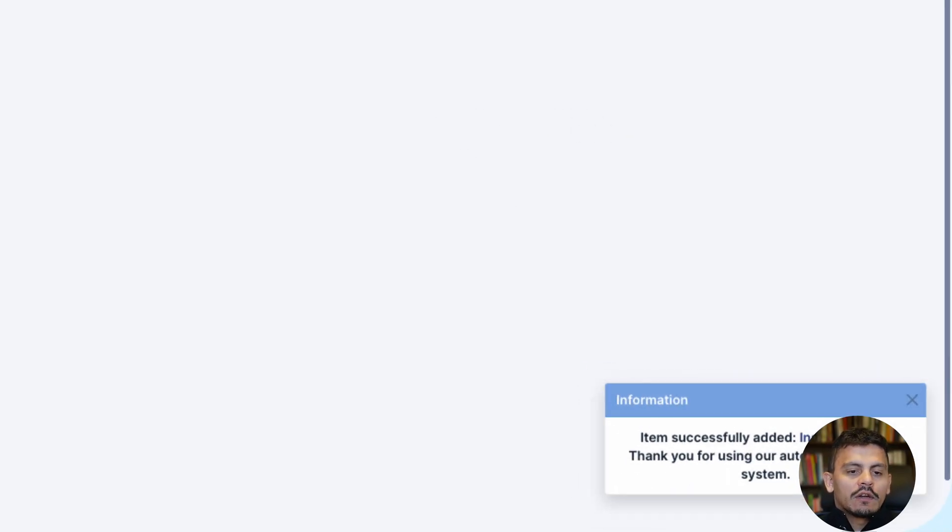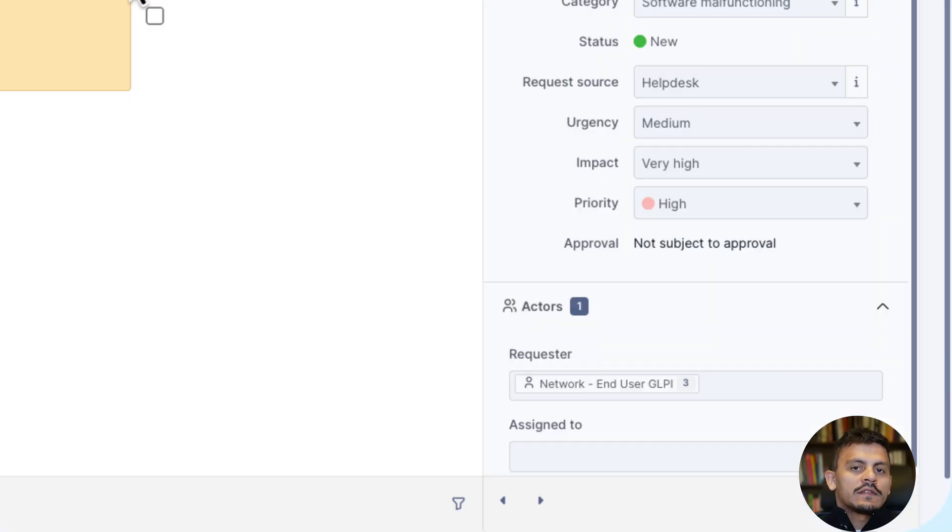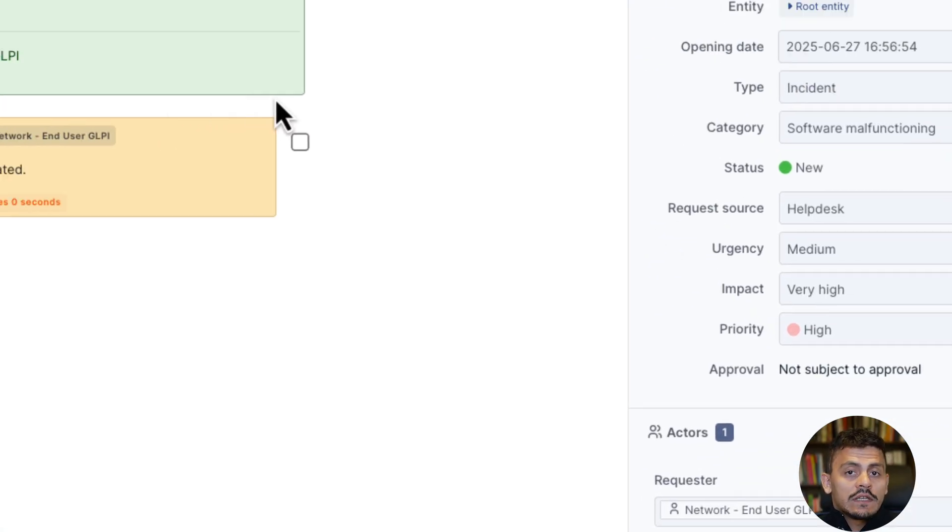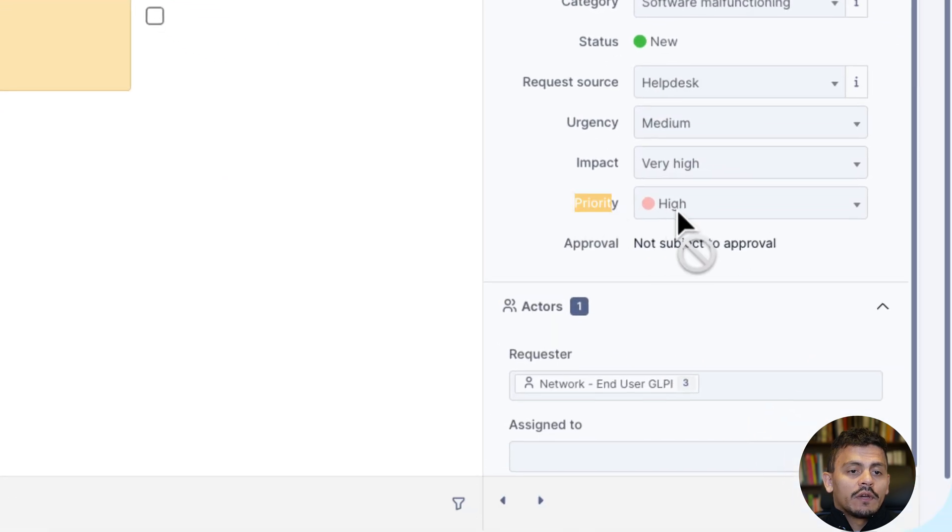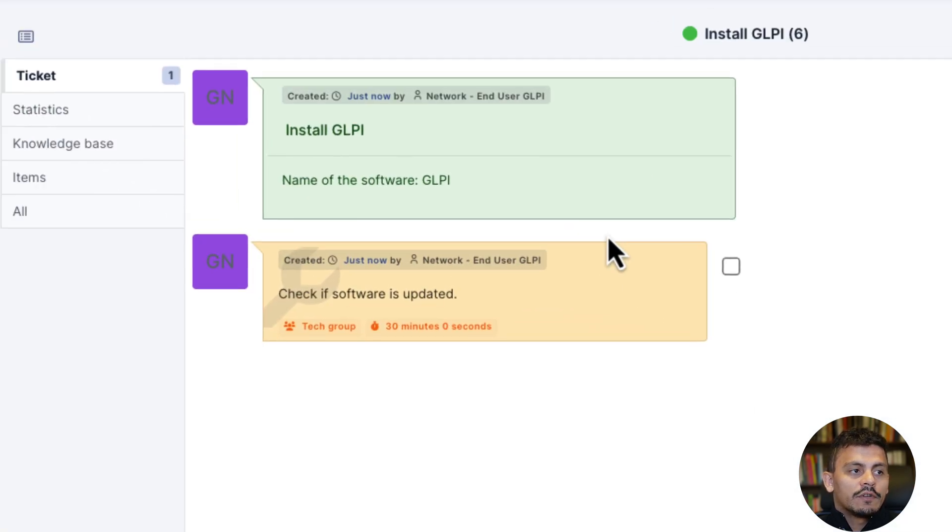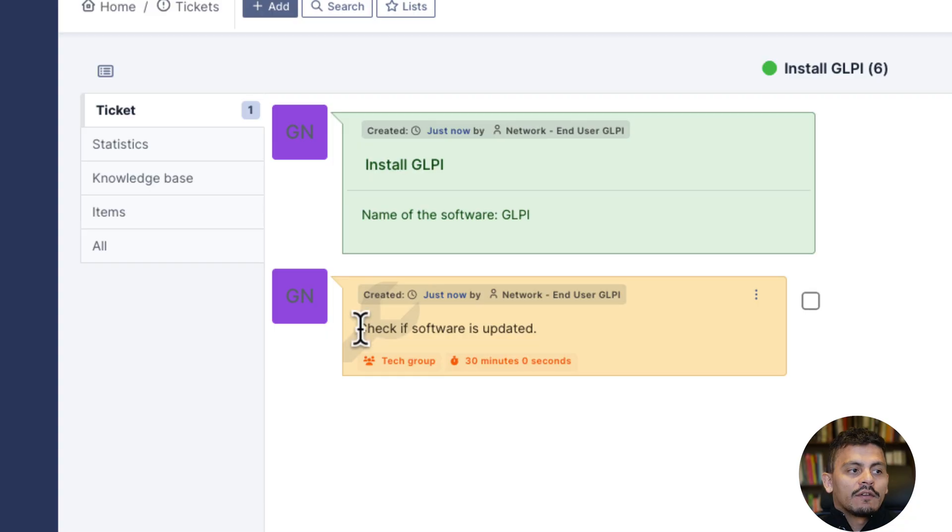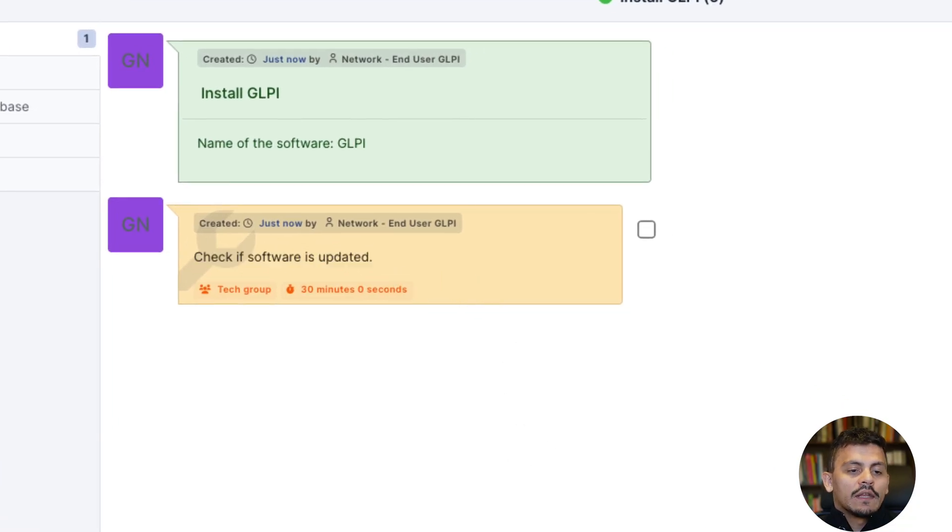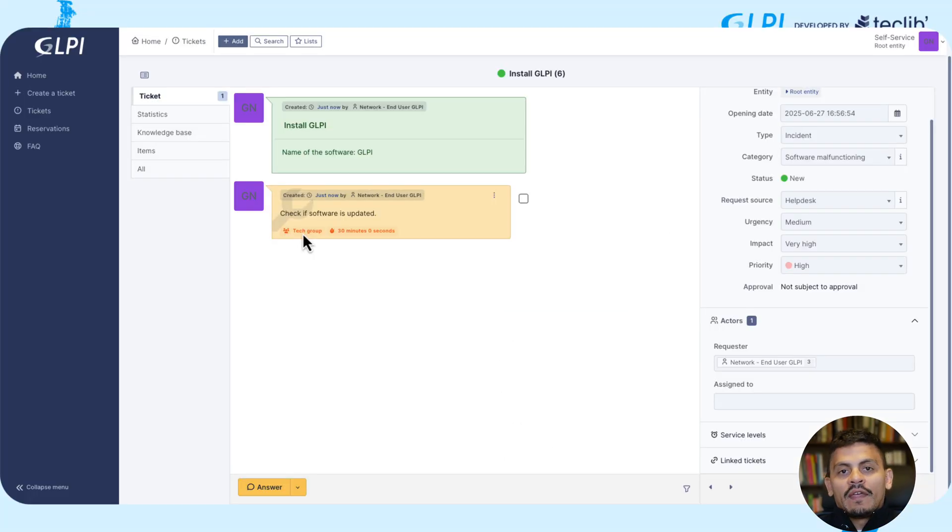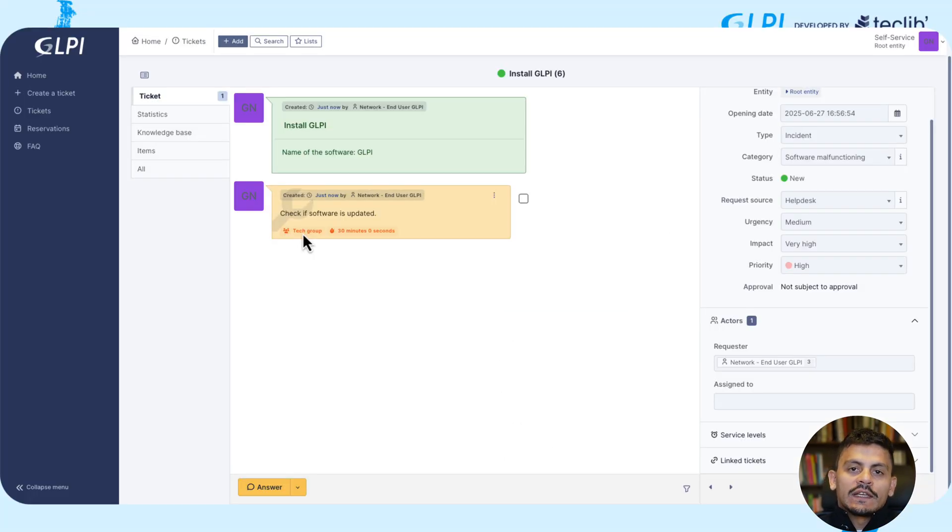If I click here on install GLPI, I can see that this ticket is with the priority as high, since I have urgency and impact that are different. I have a task already created, and then the tech group can work on this ticket.